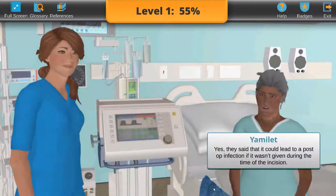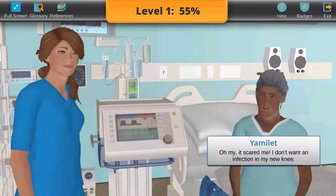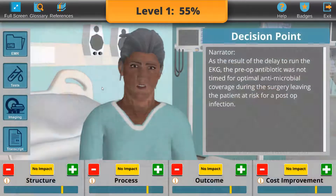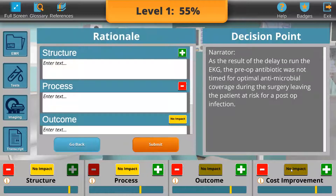In Application, the learner observes and reviews the care decisions of another nurse. They watch the patient interaction and predict how the nurse's actions impact the quality indicators. After positive, negative, or no impact has been assigned to each indicator, the learner then provides detailed rationales supporting their indicator adjustment.